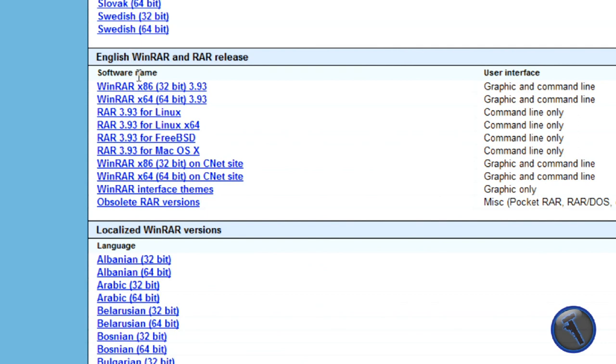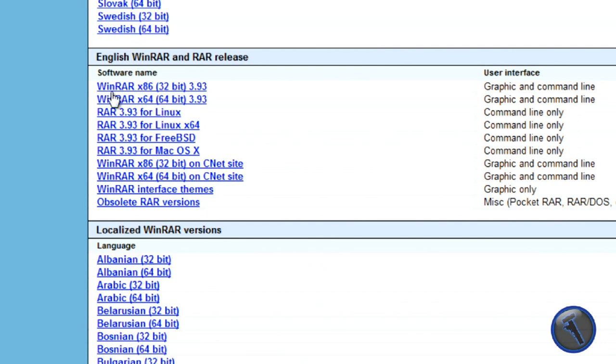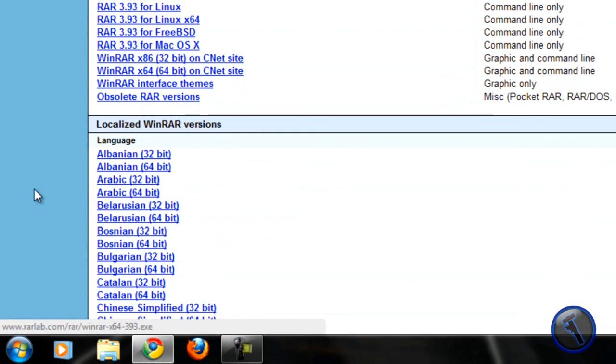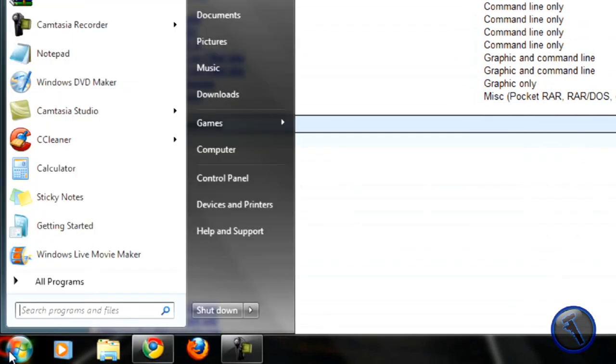Depending on your operating system, you might have 32-bit or 64-bit. Mine is a 64-bit. To find out which one is yours,